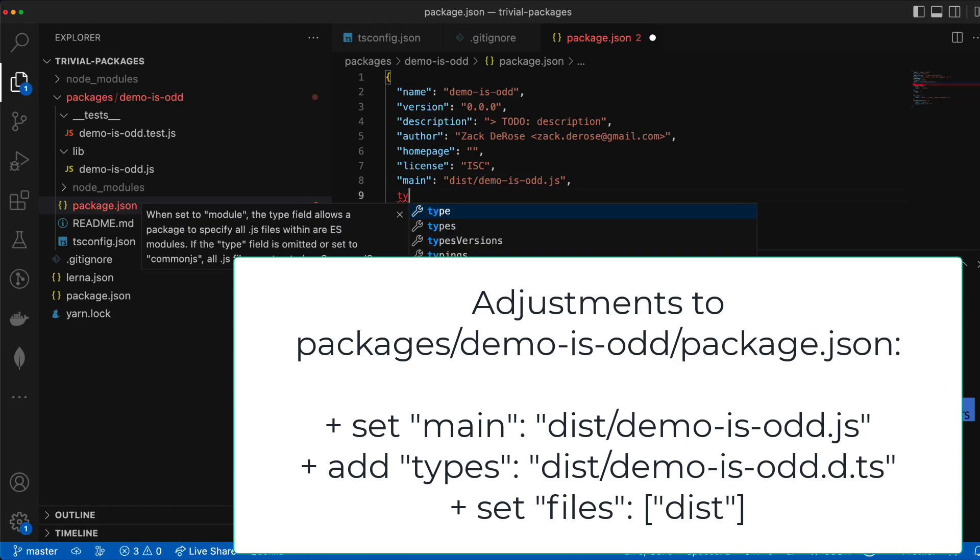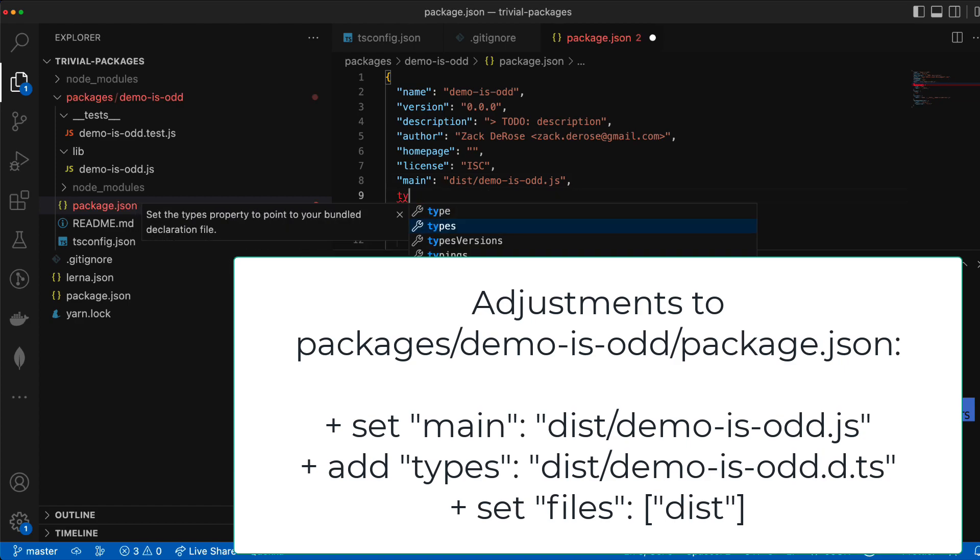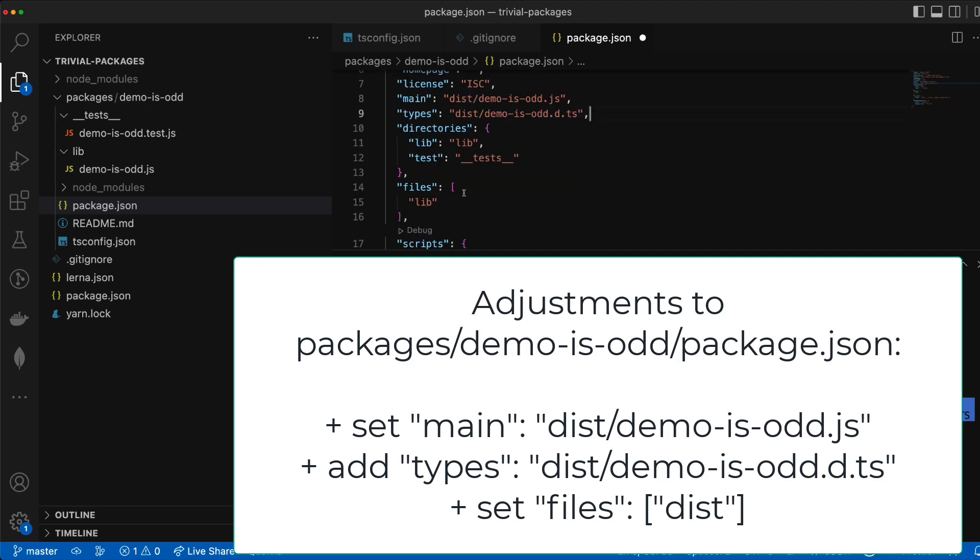We'll also add a types field to show where our types can be found and we'll adjust our files to point to our dist directory where you can expect to find our distributables.